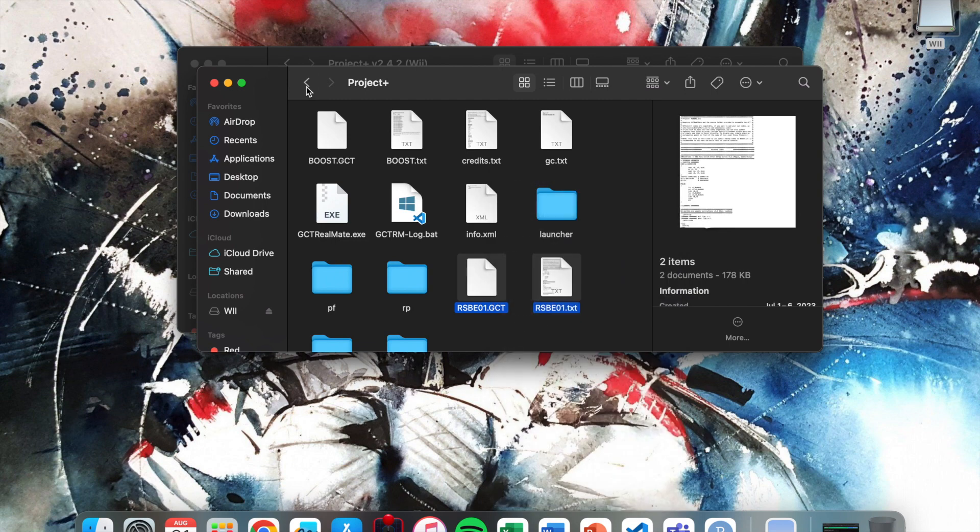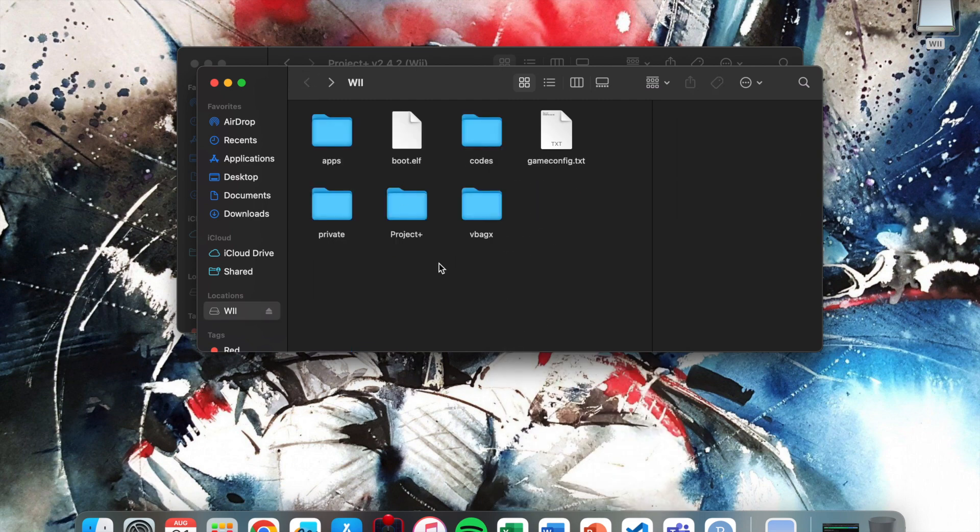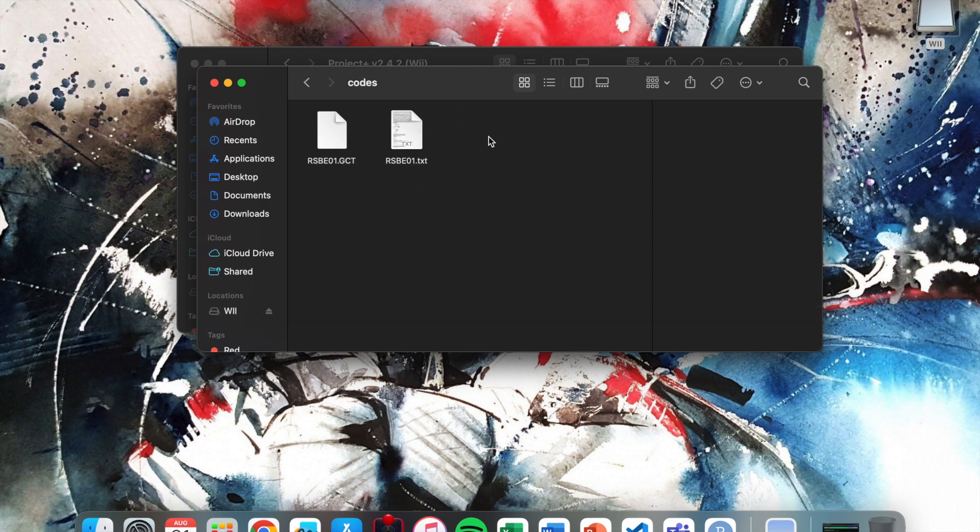You're going to want to make a codes folder within the root of your SD. Go in here and paste those in here.